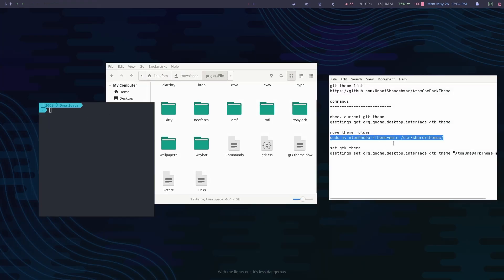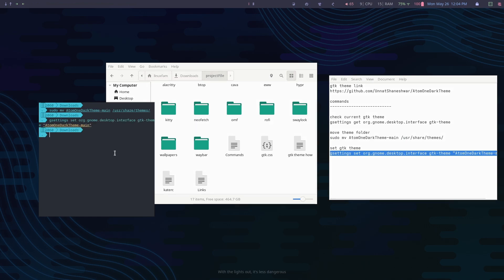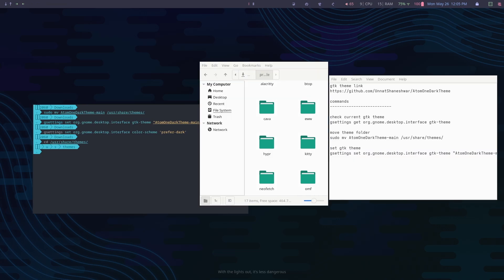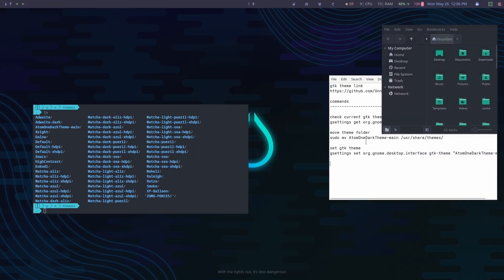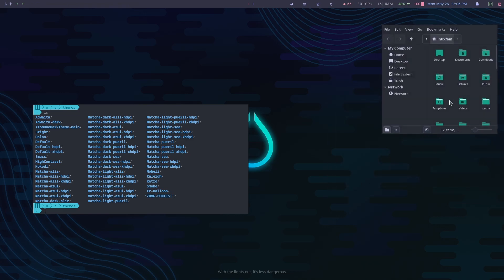Once you've extracted the theme, open up a terminal and copy and paste these commands one by one. Remember, you have to be inside the downloads directory from your terminal before you run these commands. As you can see, I have successfully installed the GTK themes.